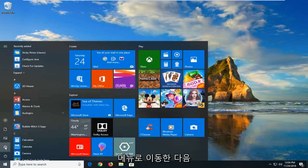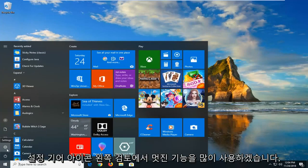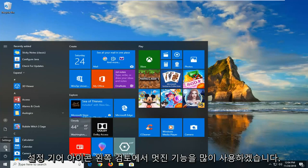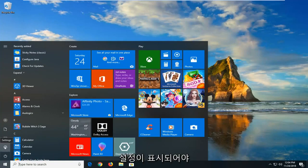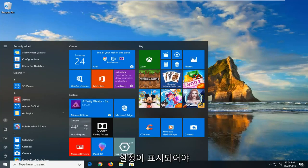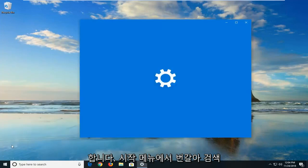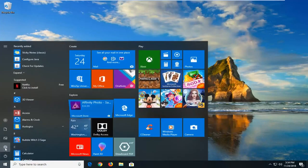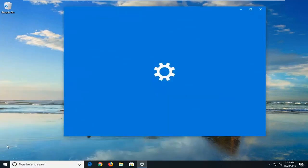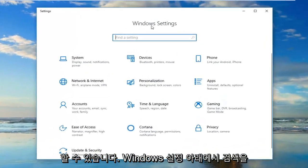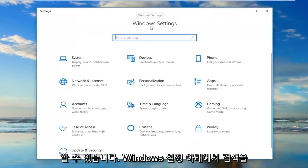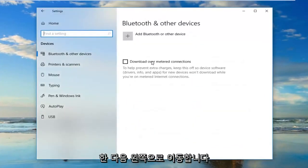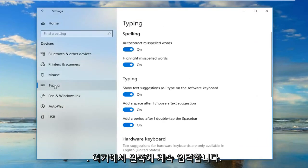You want to open the start menu, and then left click on the settings gear icon on the left side — if you hover over it, it should say settings. You can alternately search for it in the start menu search. Underneath Windows settings, go ahead and left click on the Devices tab, and then left click on Typing on the left side.